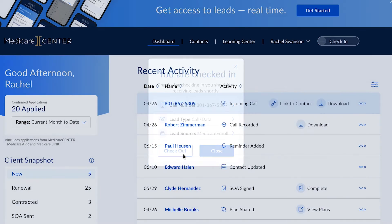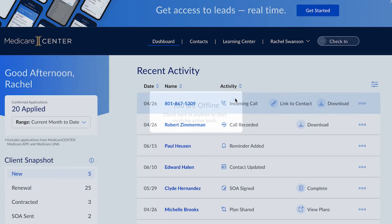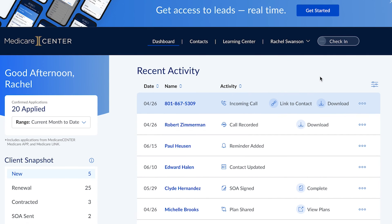LeadCenter integration is one more way that Medicare Center is built to maximize your opportunities. We're here to help you streamline your business growth and support you every step of the way.